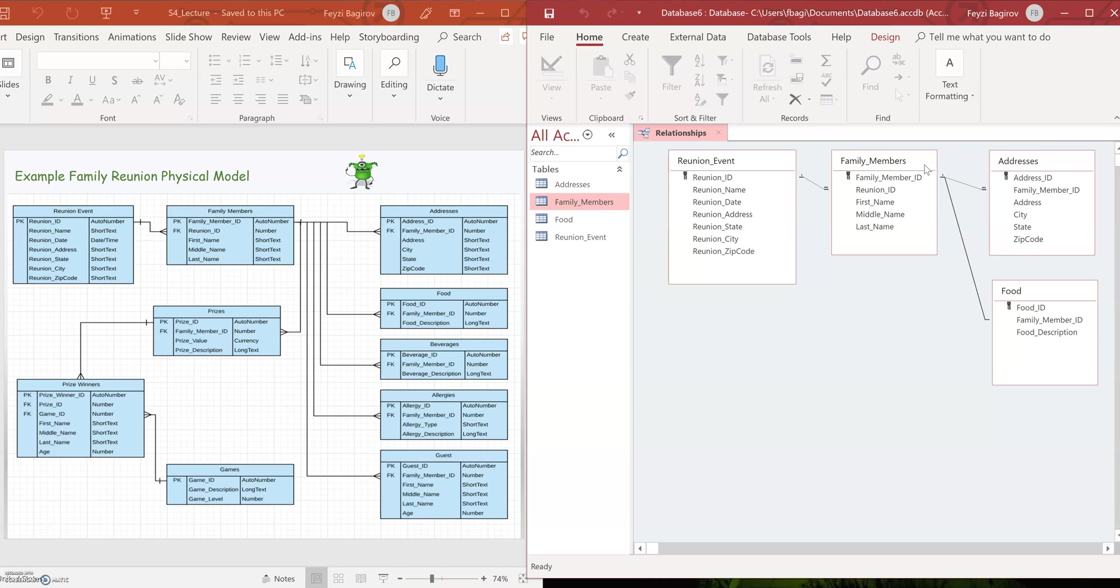Now, we created some partial schema. I want you to finish off creating schema on your own and then write an essay using the instructions in the assignment. Thanks for watching and I'm looking forward to seeing your work. Have a good day.